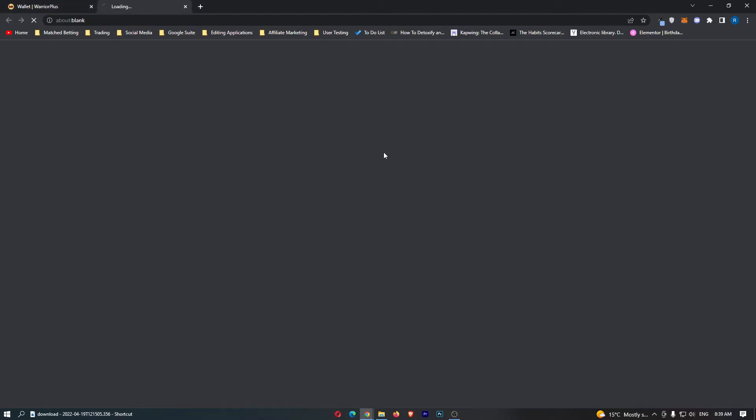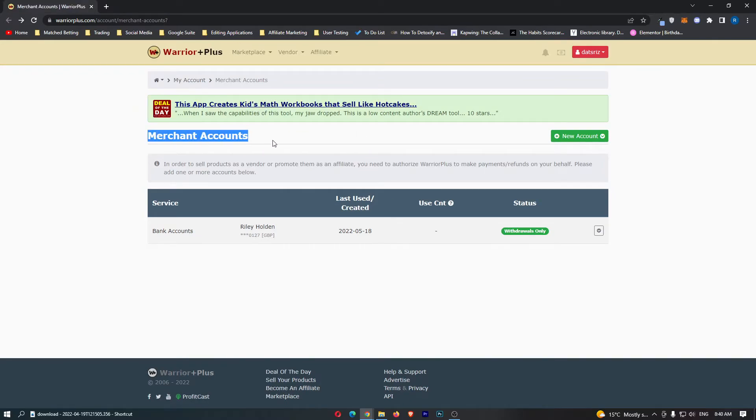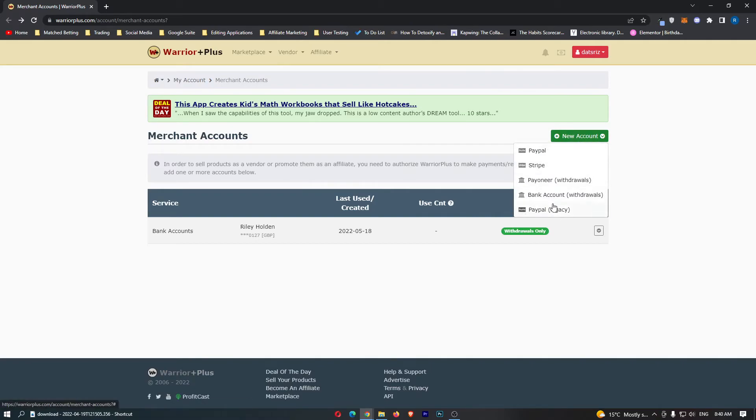If we click into this, it's going to take us over to the account area. Once you get to this merchant accounts screen, just click on new account on the left-hand side and you will see it opens up a drop-down menu.